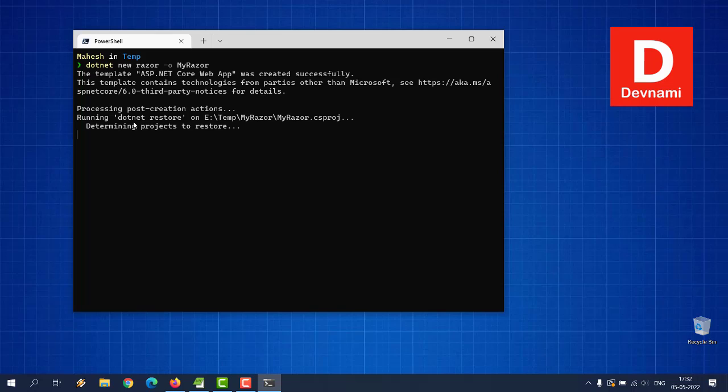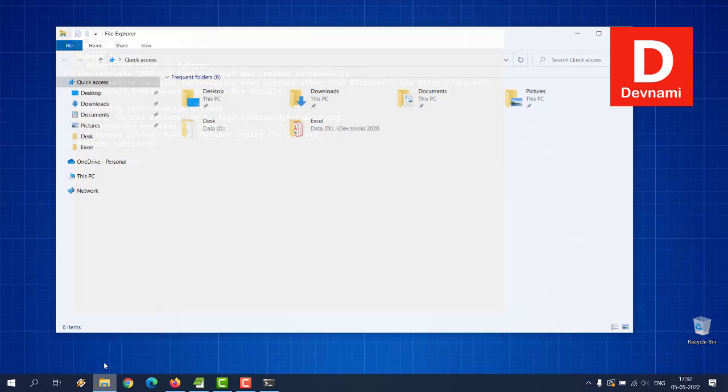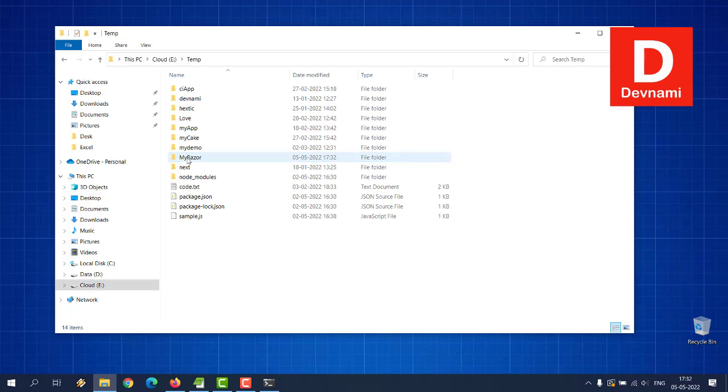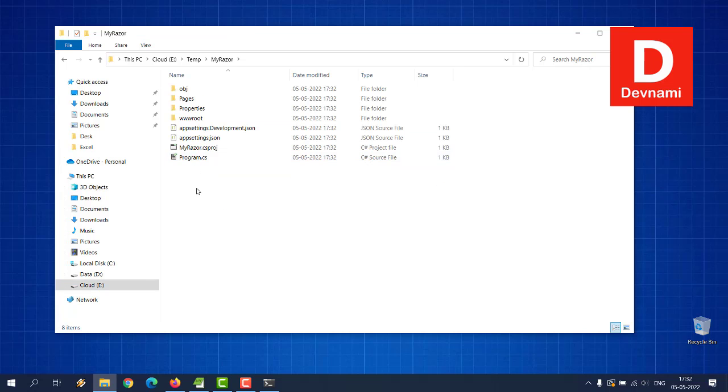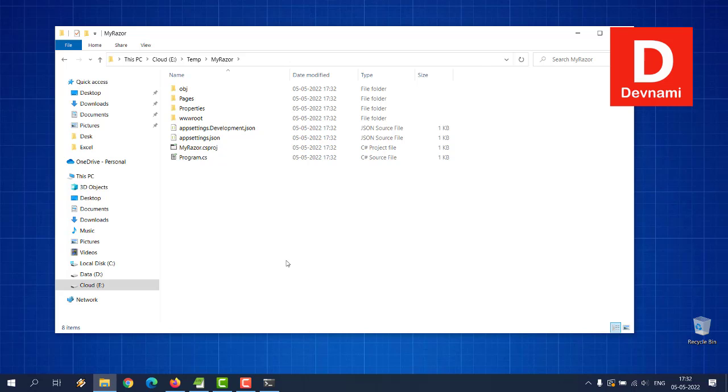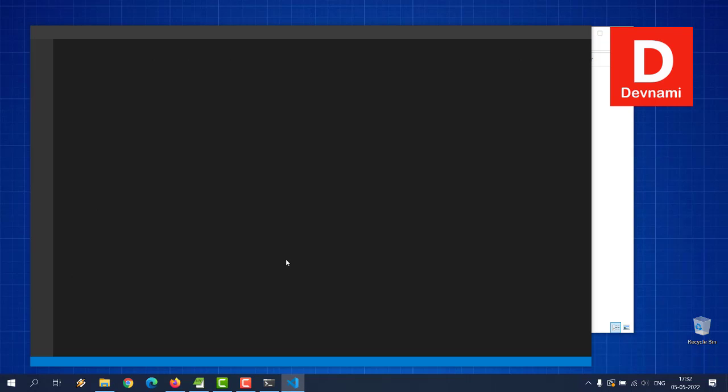What we will do is we will go to that particular directory, so cd temp MyRazor. I can open this within Visual Studio Code.